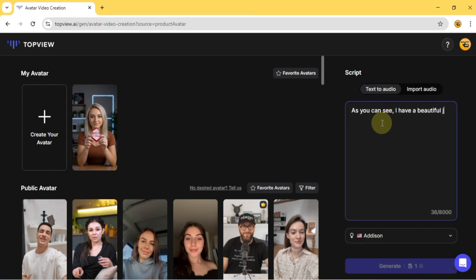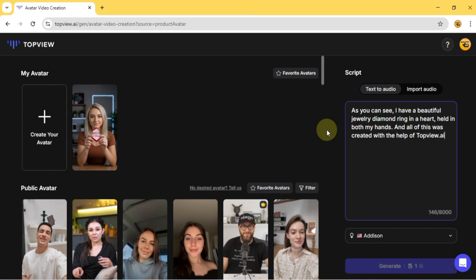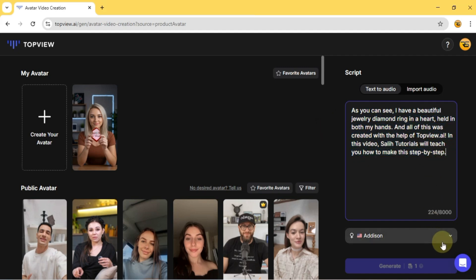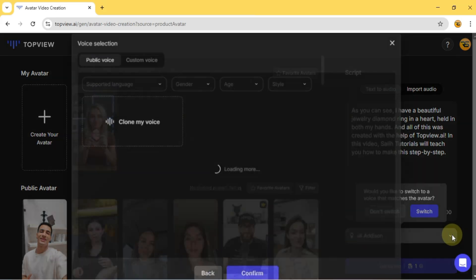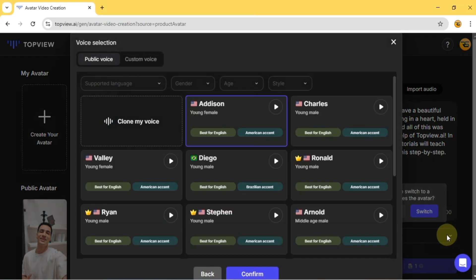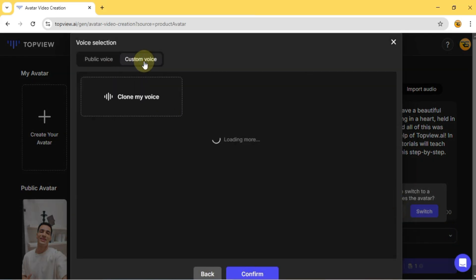I type in my script for AI dubbing. Then adjust the voice settings below. In the Custom Voice section, you can even clone your own voice.